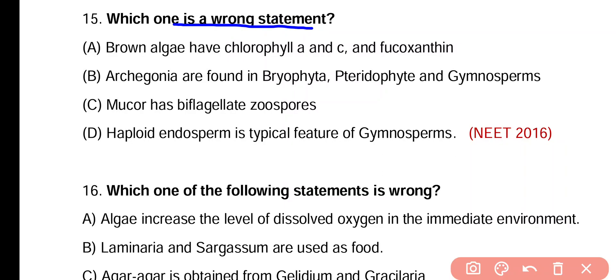Question 15. Which one is a wrong statement? Option A: Brown algae have chlorophyll A and C and fucoxanthin. Option B: Archegonia are found in bryophyta, pteridophyta, and gymnosperms. Option C: Mucor has biflagellate zoospores. Option D: Polyploidy endosperm is a typical feature of gymnosperms. The wrong statement is option C, because Mucor does not have flagellate zoospores.